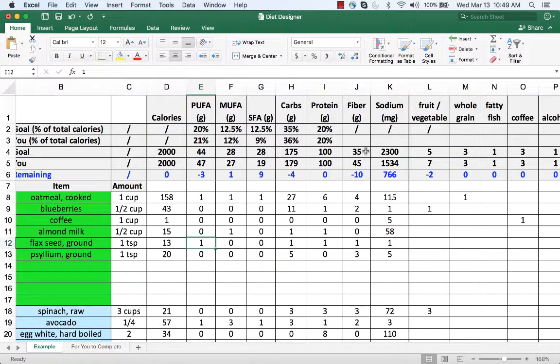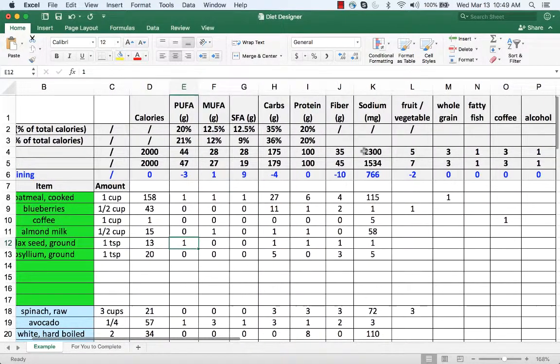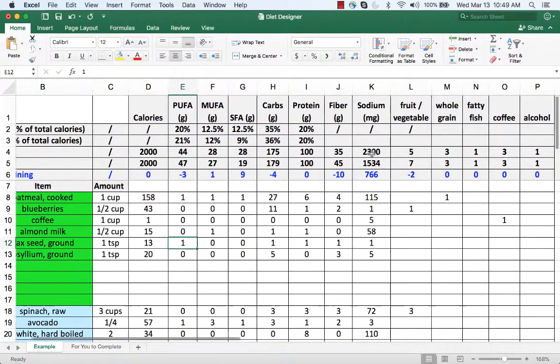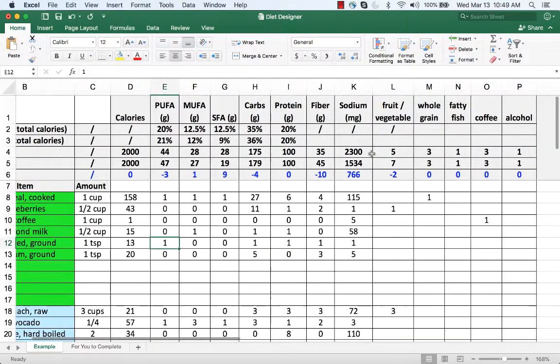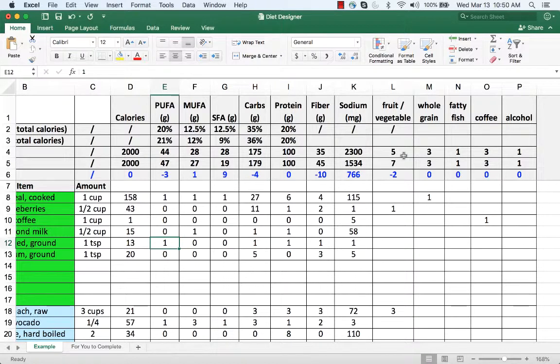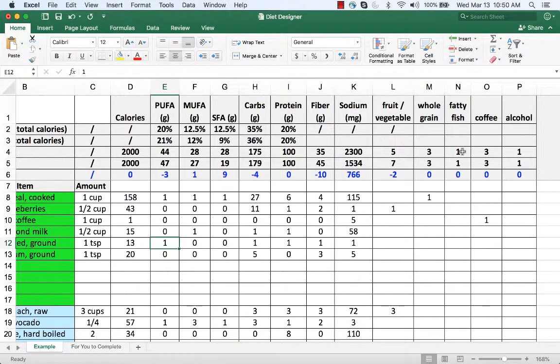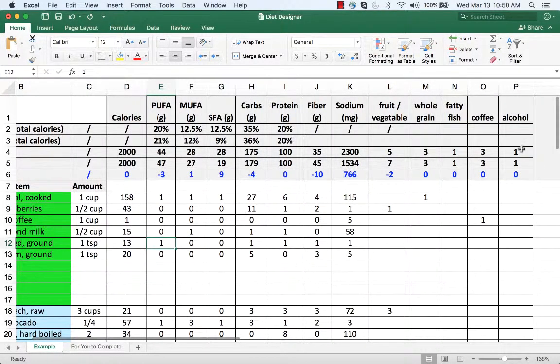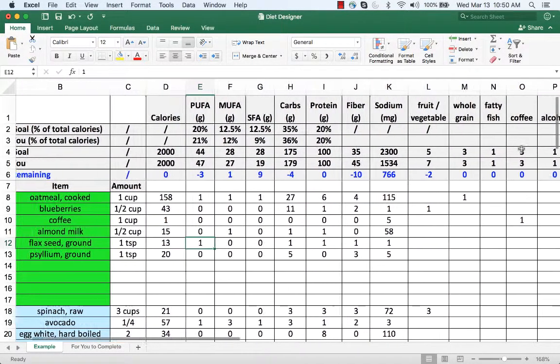The goal for fiber is at least 35 grams. The goal for sodium is no more than 2300 milligrams. The goal for fruit is five servings, three servings of whole grains, one serving of fatty fish, at least three cups of coffee, and one serving of alcohol.